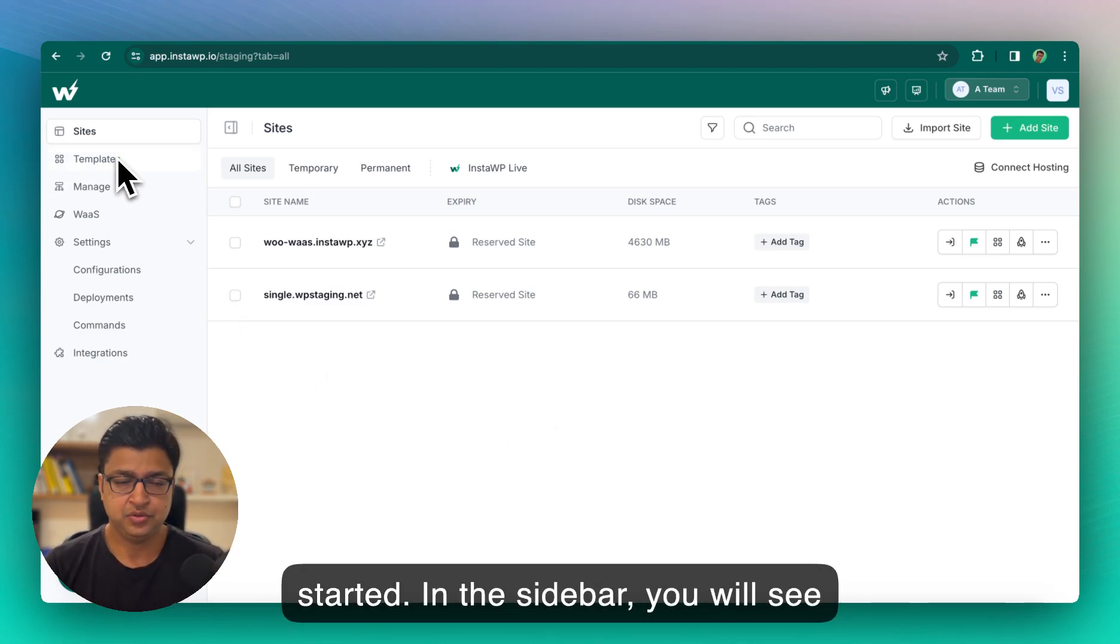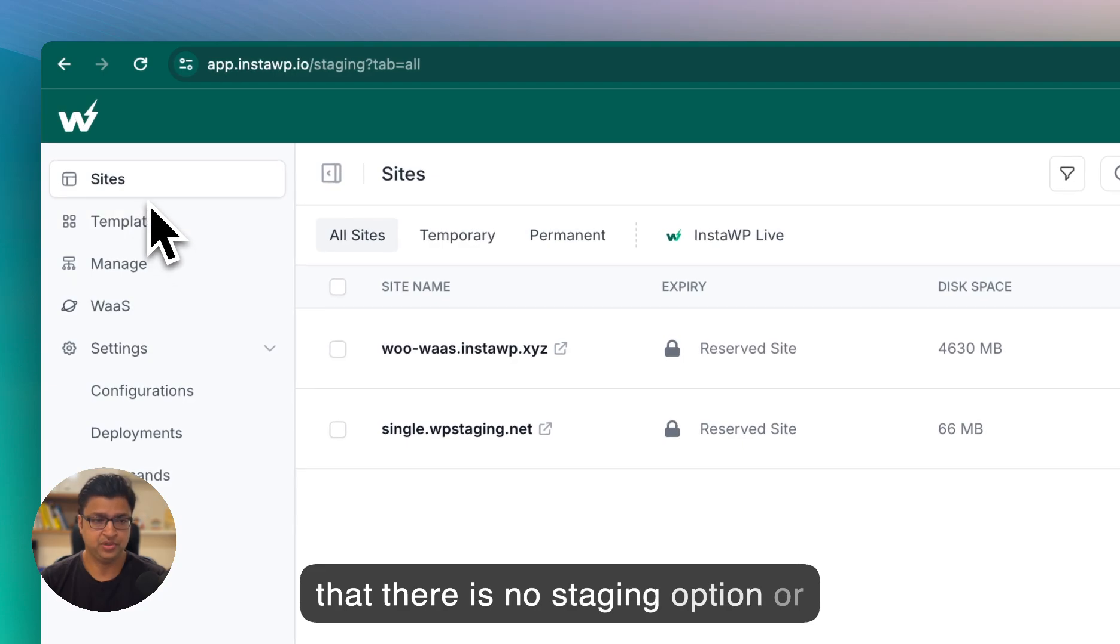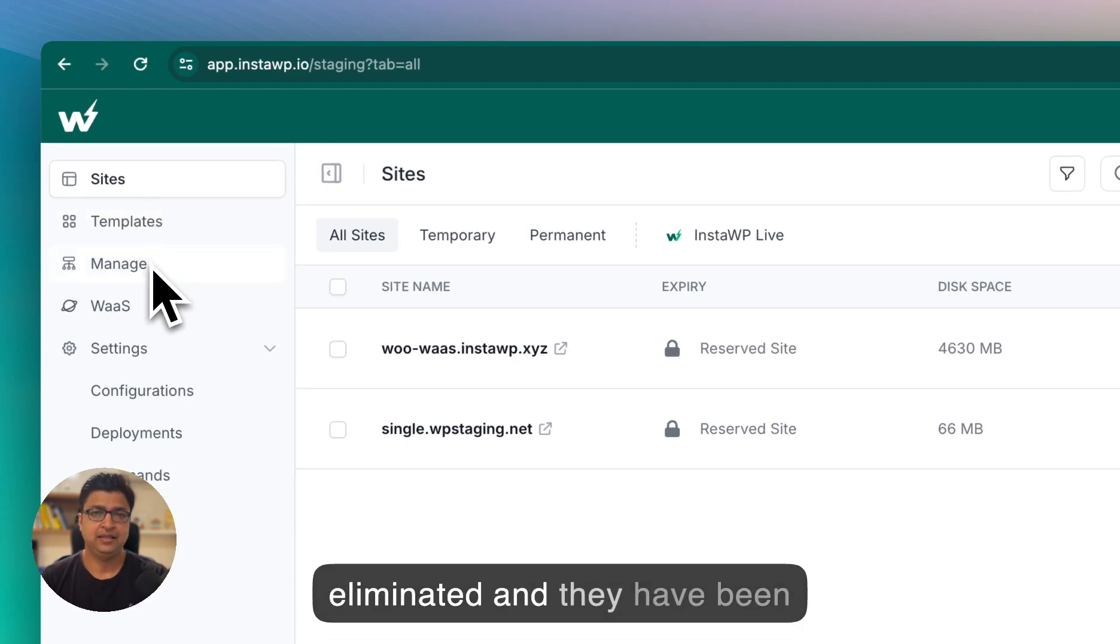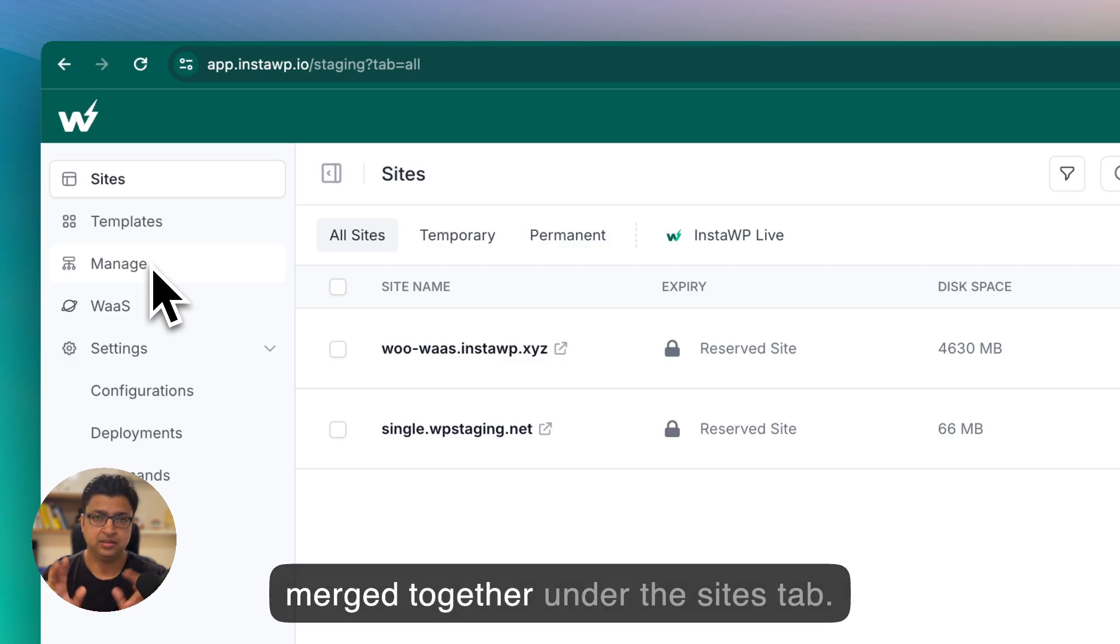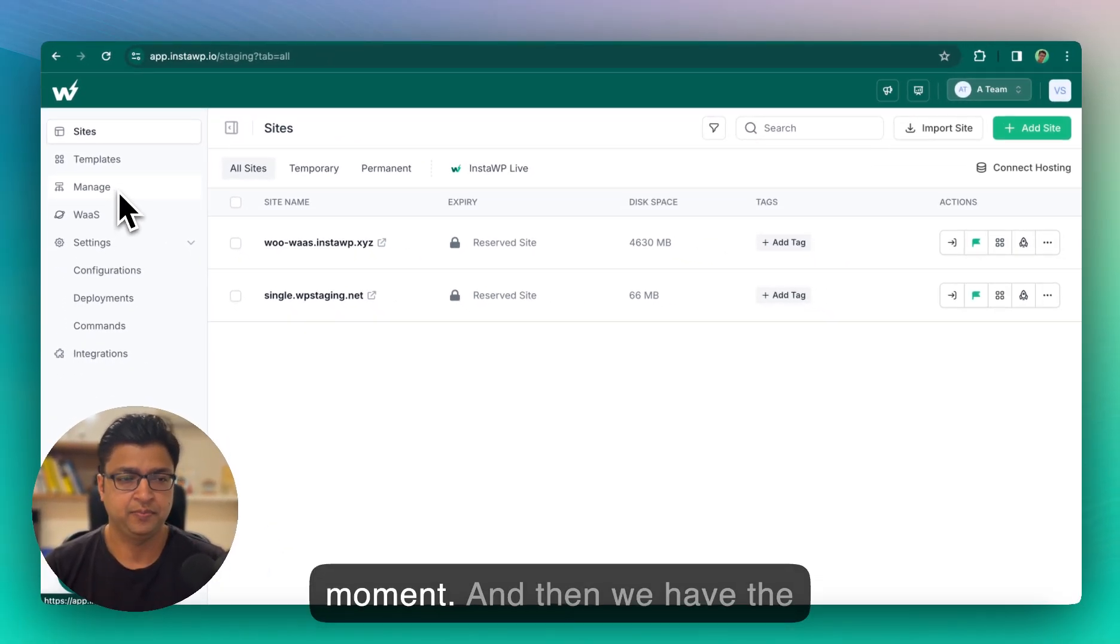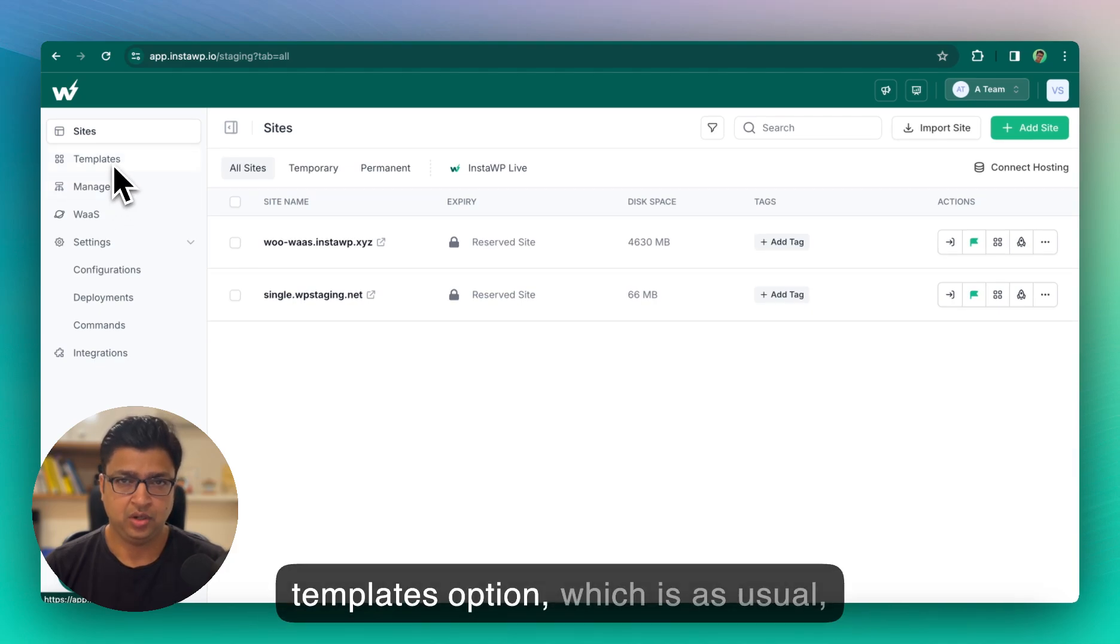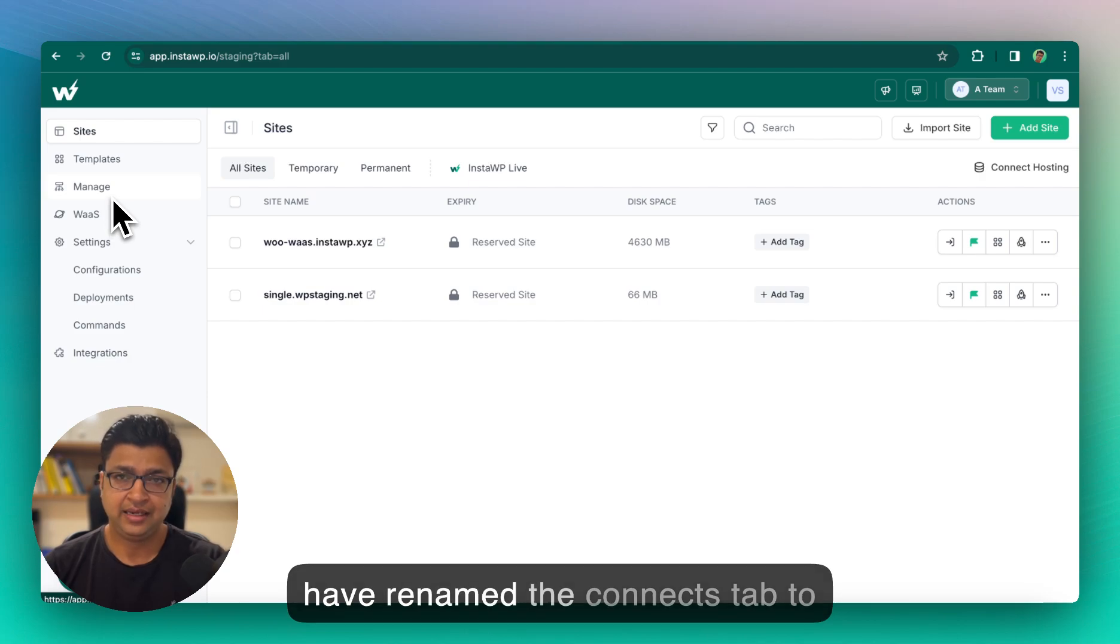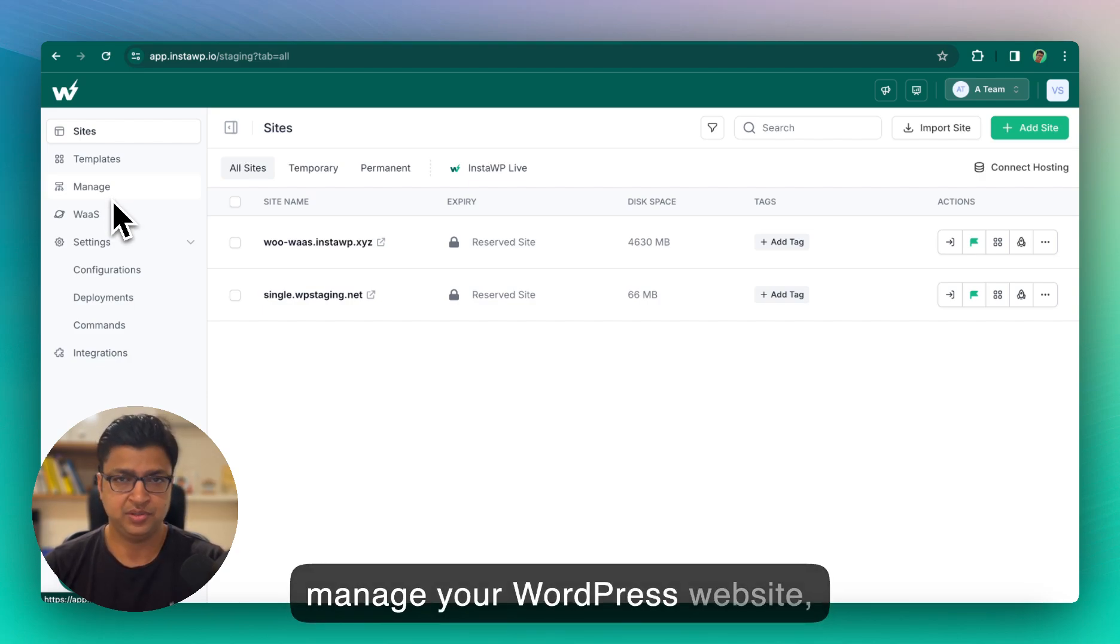So that means less clicks and faster outcome. Let's get started. In the sidebar you will see that there is no staging option or hosting option. They have been eliminated and merged together under the sites tab, and I will show that in details in a moment. Then we have the templates option, which is as usual. There is no change with that. We have renamed the connects tab to manage.